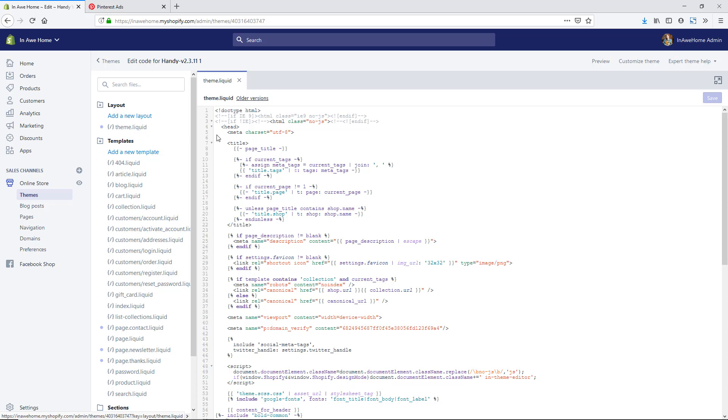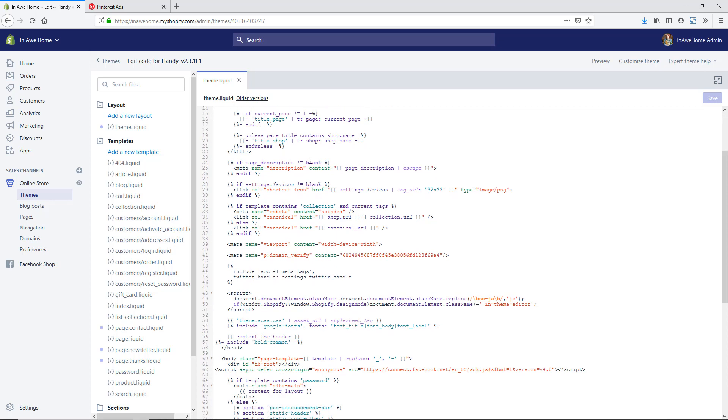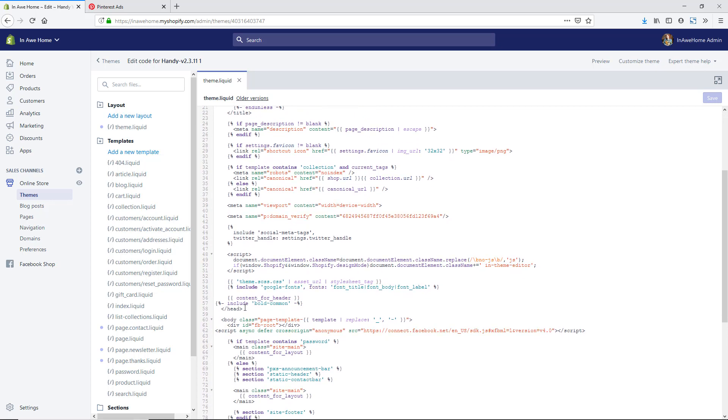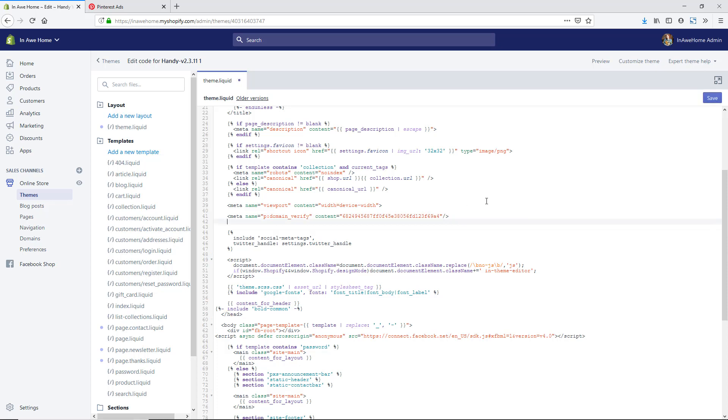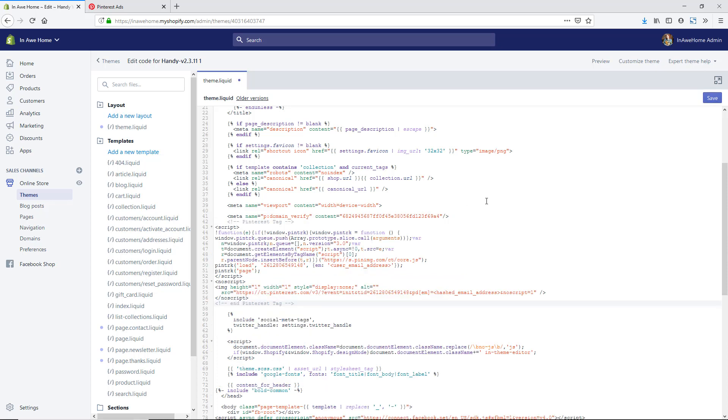The first thing that you're going to want to do is find where the head tags are. You can see here it says head tag and that's the opening one, and then you can see here the closing head tag because it has the slash through it. We're going to want to paste this code that we just copied from Pinterest in between these two tags. Here is another Pinterest code that I have set up from the last video of claiming our website. I'm just going to hit enter and paste this underneath it so that all of our Pinterest code is together. Then I'm going to hit save in the upper right hand corner.